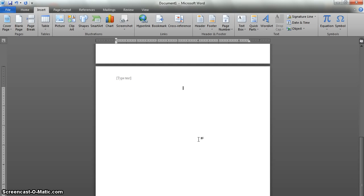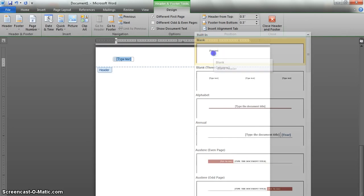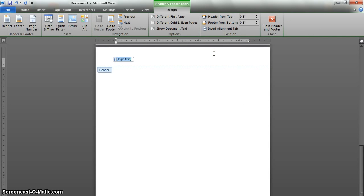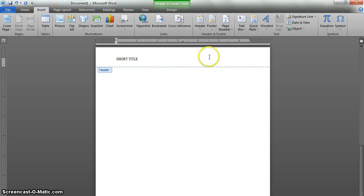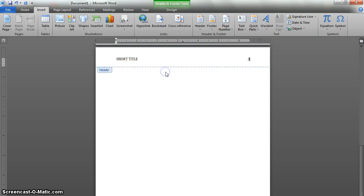After that, we need to reinsert the running head, so go back to the Insert tab, click on Header once again, and click blank again. Now we're just going to type that running head — the shortened version of your title. Once again, we'll hit tab once or twice to get over to the far right. Go back to Insert, Page Number, Current Position, and pick a Plain Number. Now we've got a running head and a page number throughout the whole paper.